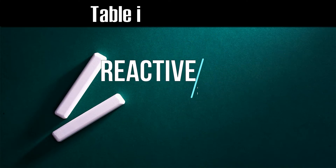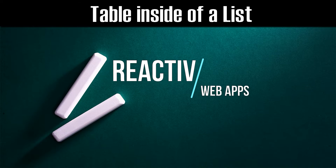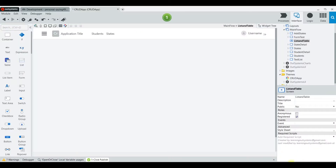Welcome fellow developers to the only YouTube channel dedicated to learning the OutSystems platform. Sometimes as developers we have to show information inside of grids in the form of a table. OutSystems doesn't allow that to happen with a grid, but we can do it with a list.